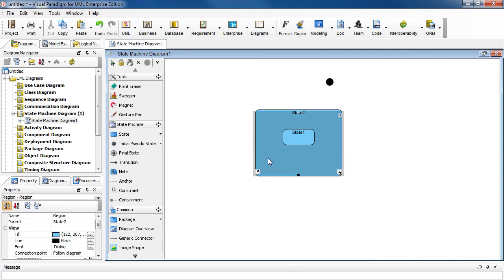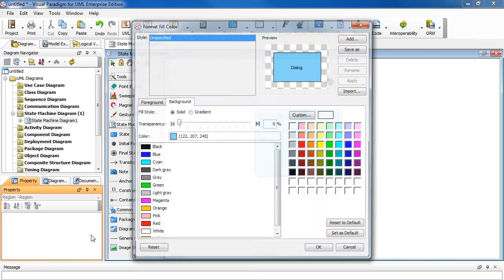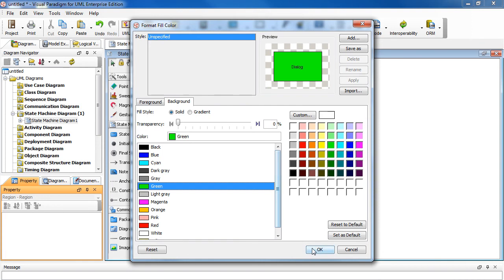Let's select the background of State 2, and open the color palette over here. Let's say we want to change it to green. Click OK. And notice the color did not change.